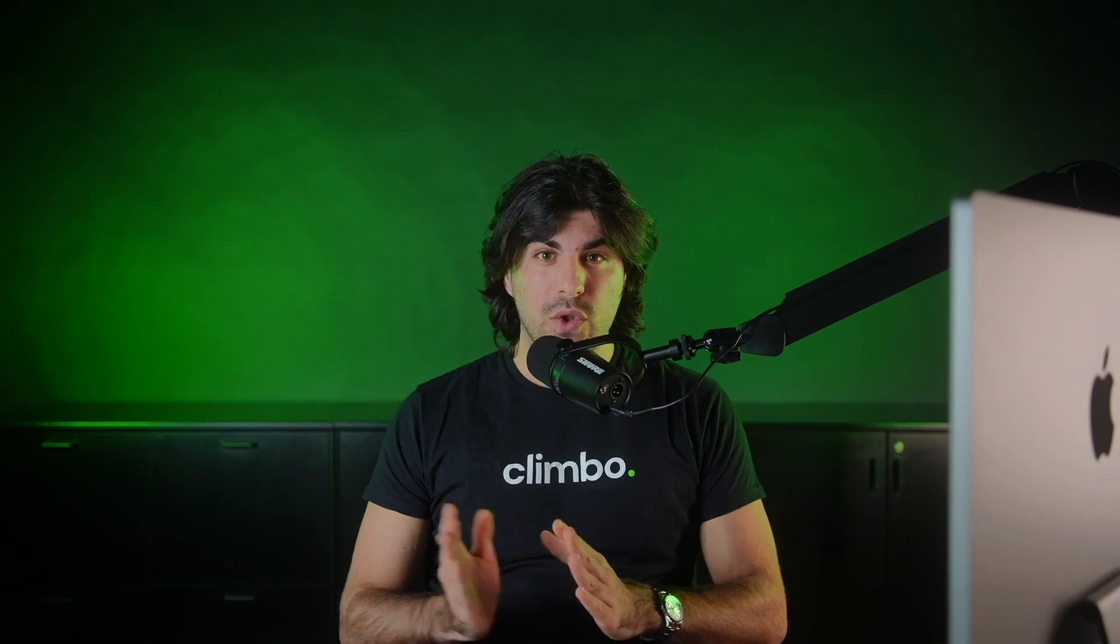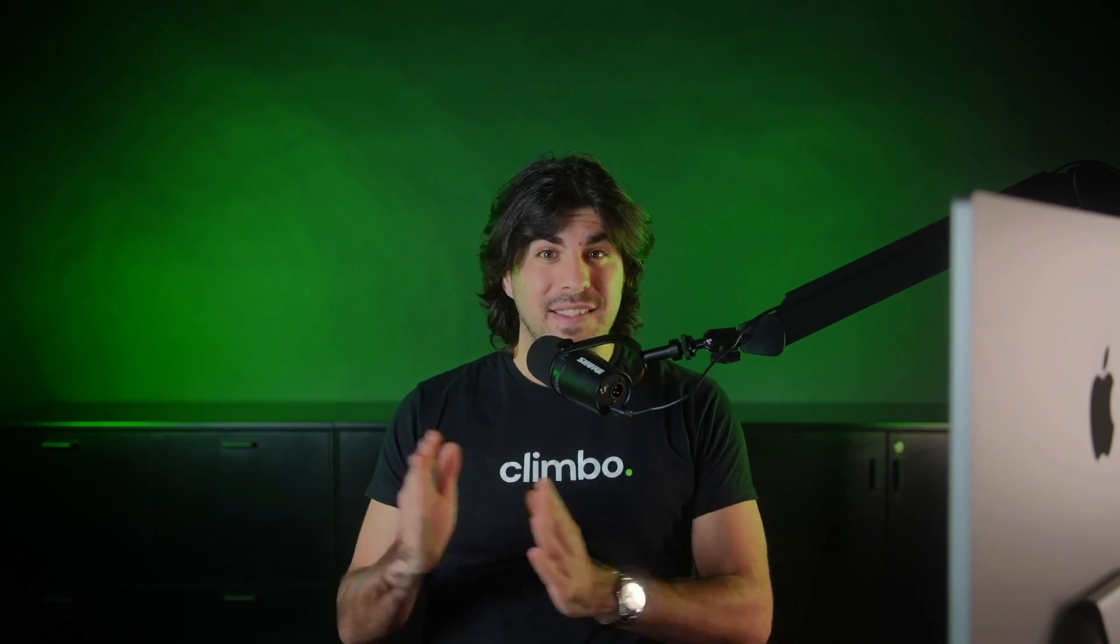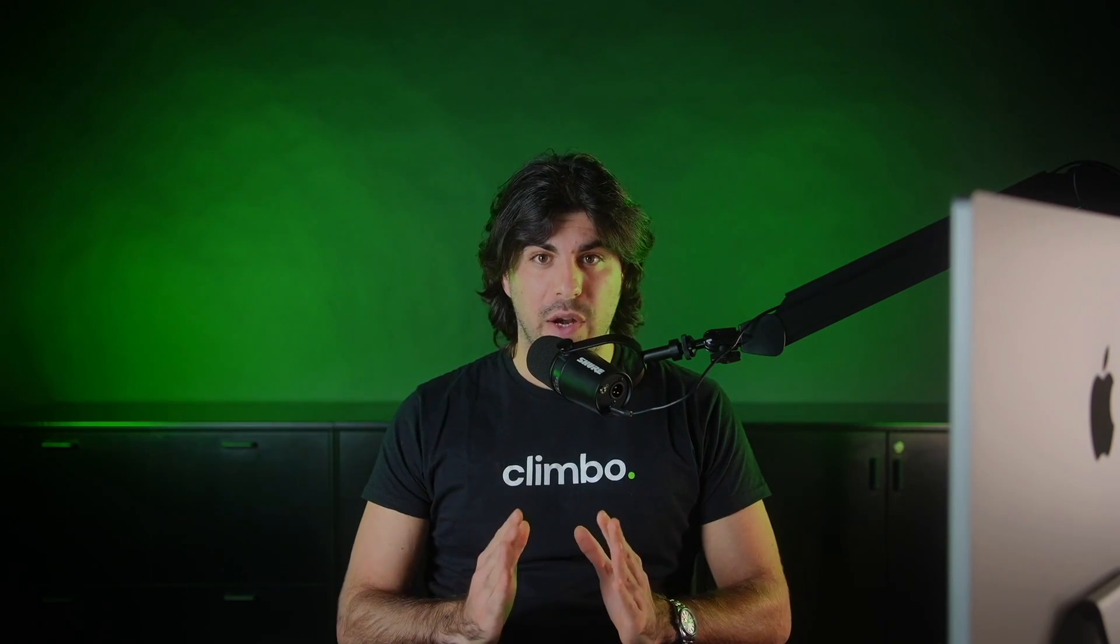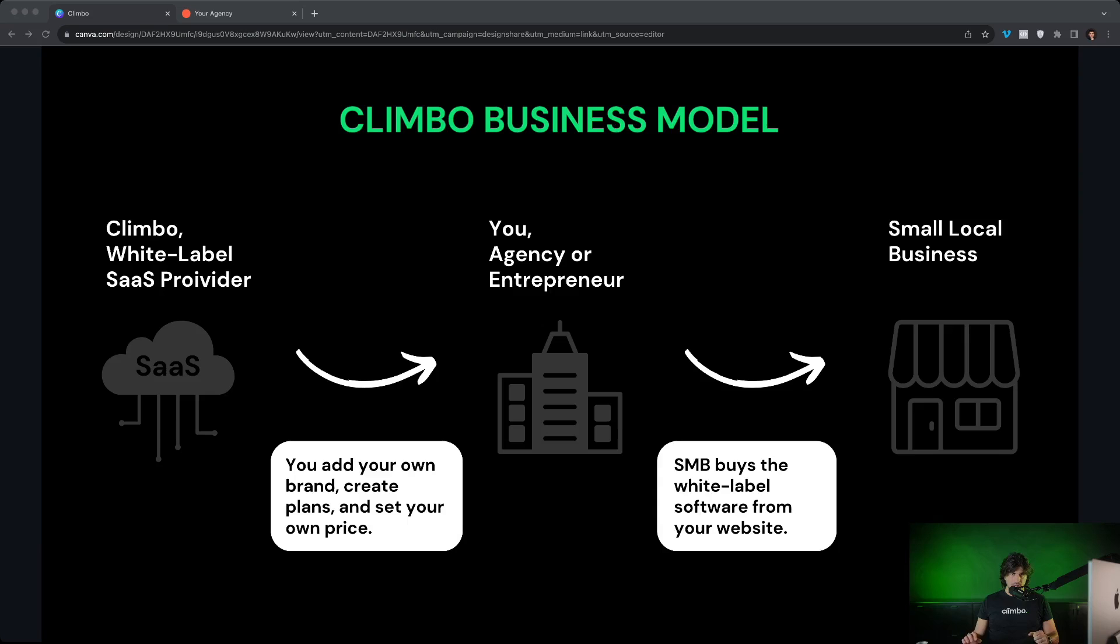We've helped hundreds of agency owners like you to switch their business model from selling services to selling software to their clients. So come on my screen and I will show you how you can revolutionize your agency with Climbo.